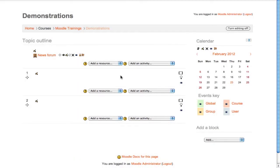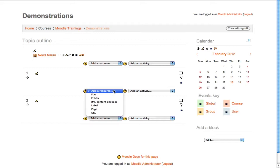Let's learn to create a page, a resource in Moodle that allows you to add longer content than you would put in a label. Drop down the Add a Resource menu and choose Page.